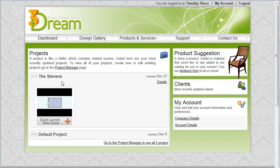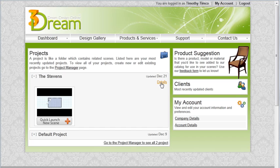I've already created my project. It's called the Stevens. Here to the right, click on the details button.